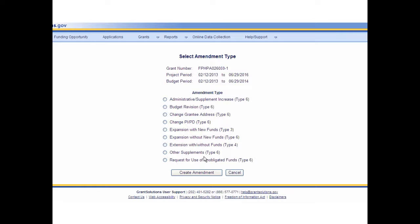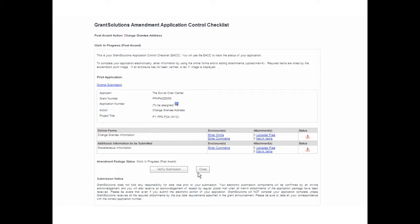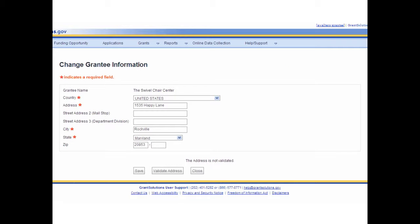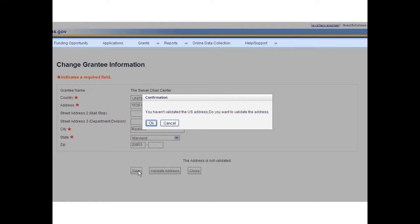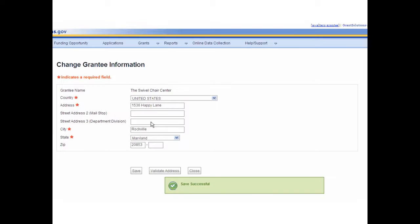Select the desired amendment type by clicking the adjacent radio button. Change Grantee Address is selected. Click the Create Amendment button at the bottom of the screen. The Amendment Application Control Checklist displays. Data entry for amendments follows the same structural format as new applications. Click the Enter Online link from the Enclosures column. The Change Grantee Information screen displays. Make any necessary changes and then click the Save button. A confirmation message appears asking if you want to validate the address. Click OK. The Save Successful message displays. Click the Close button.